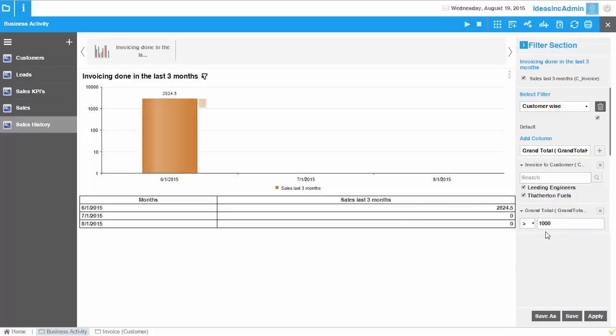So you have a huge possibility even by the user to do these kinds of activities directly on the front end without having any knowledge about coding or how to create these charts technically. You can easily do that in no time and customize the system according to your needs in terms of reporting.